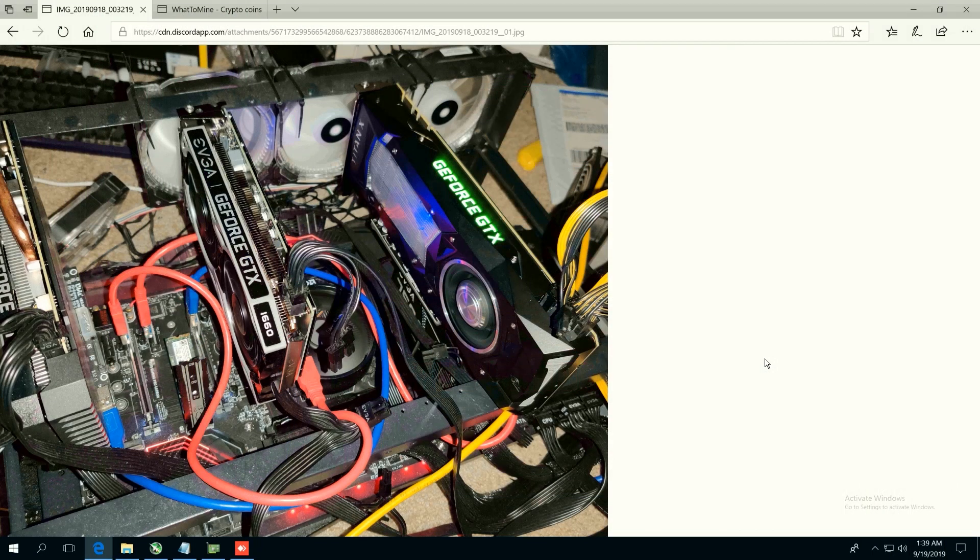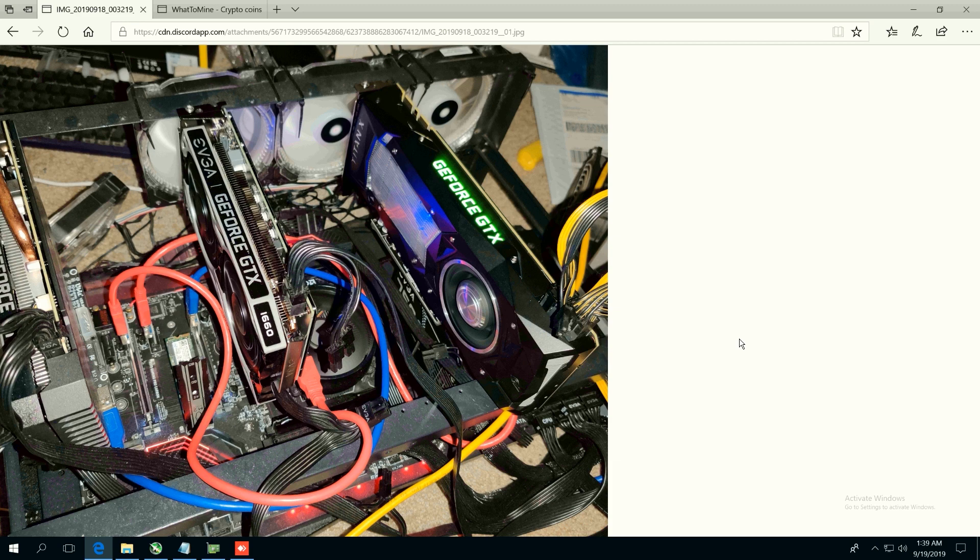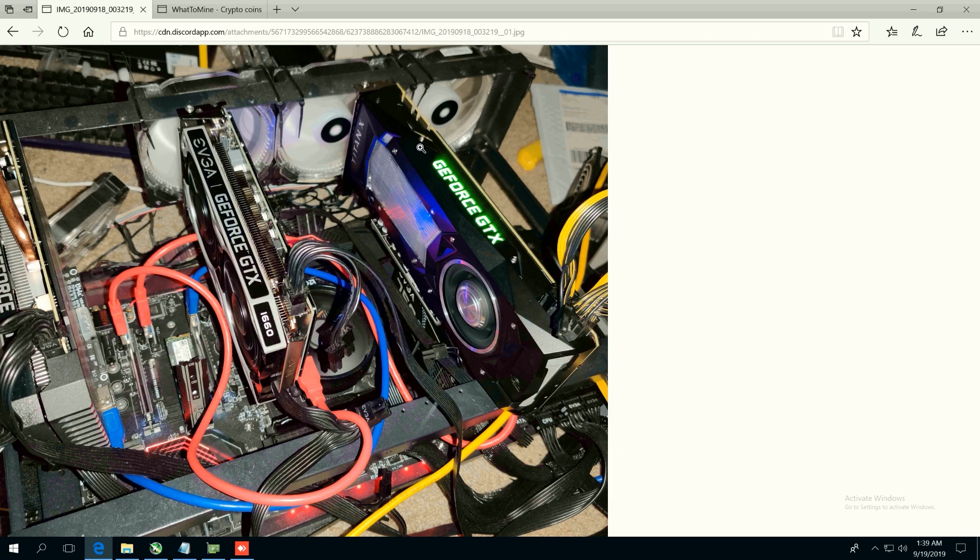Hey guys, what is up, RedPendaMining here. How you guys all doing? I hope you're all doing really well and having a great day. In this video we're going to be testing out the hash rates for a Titan XP.